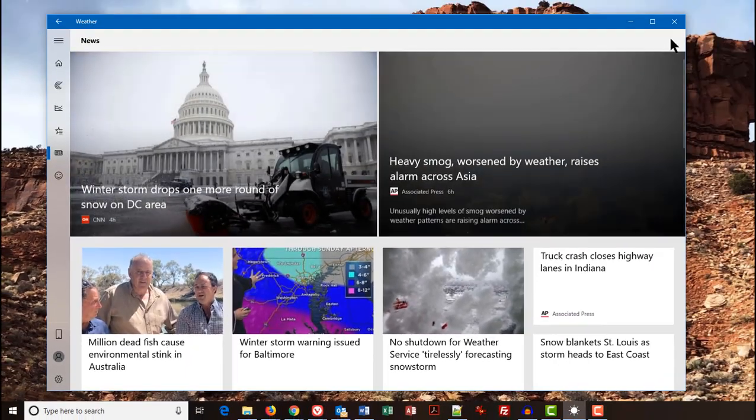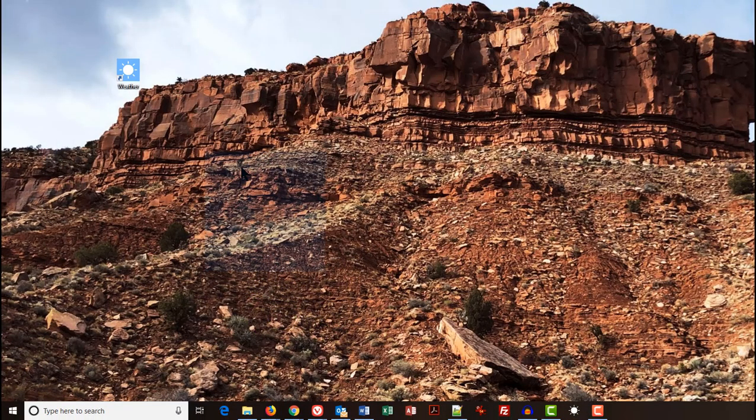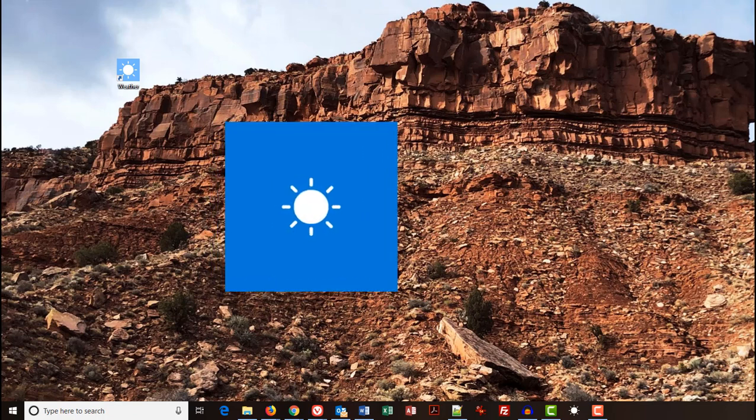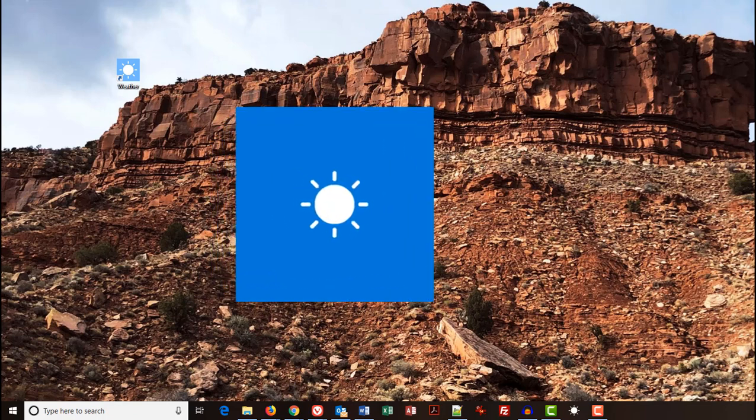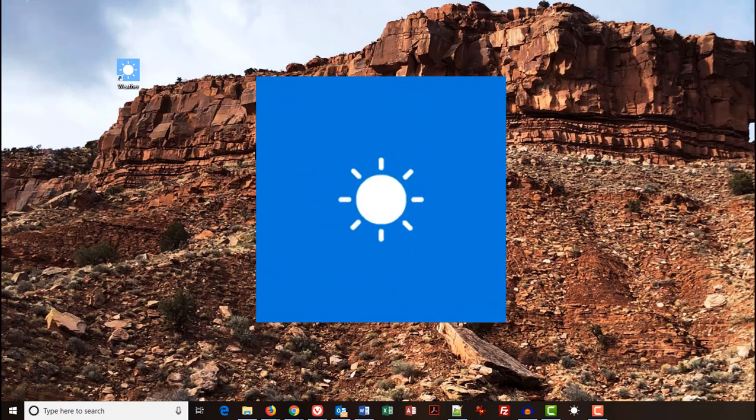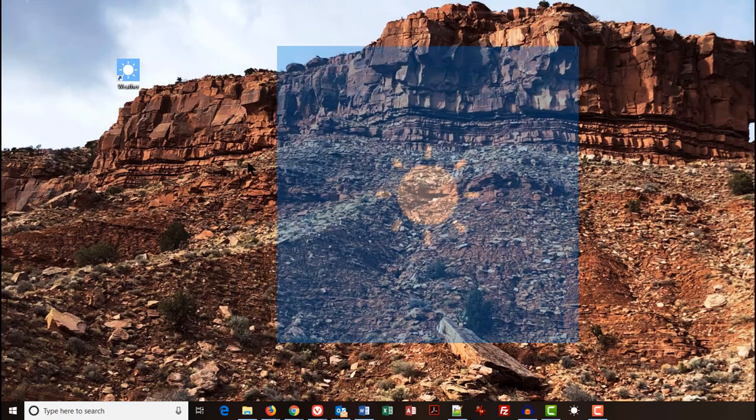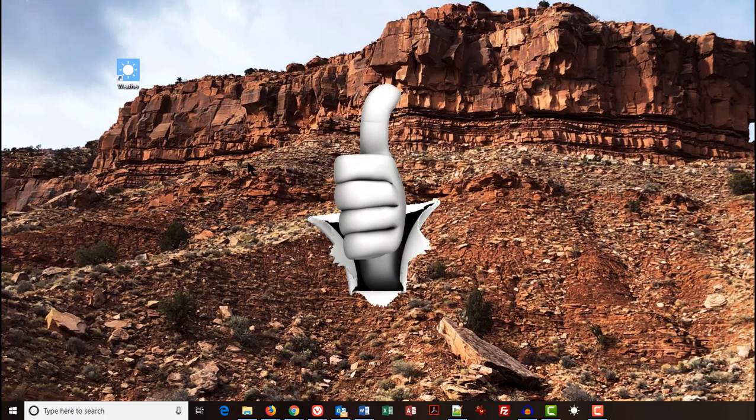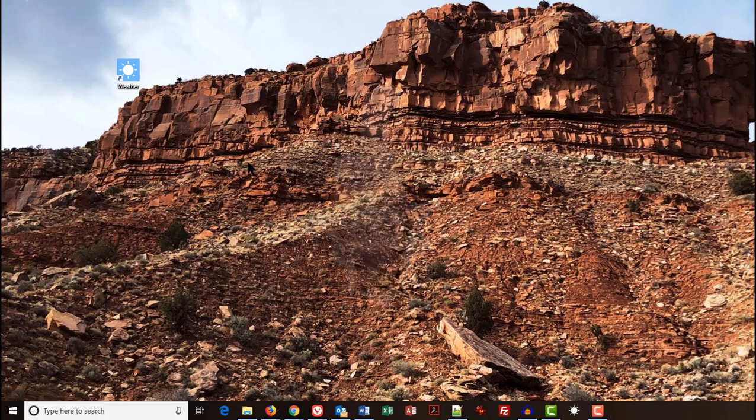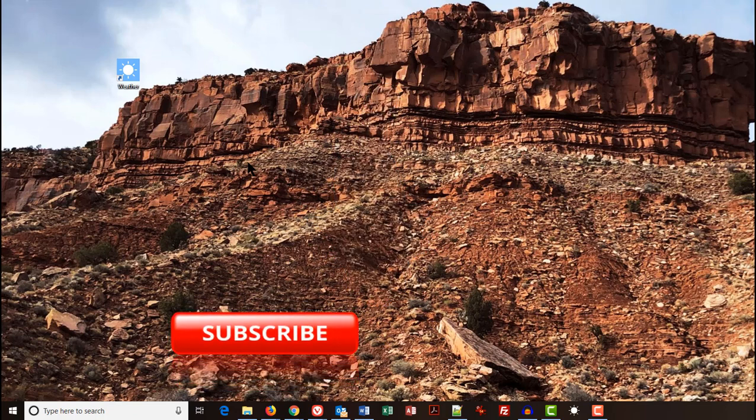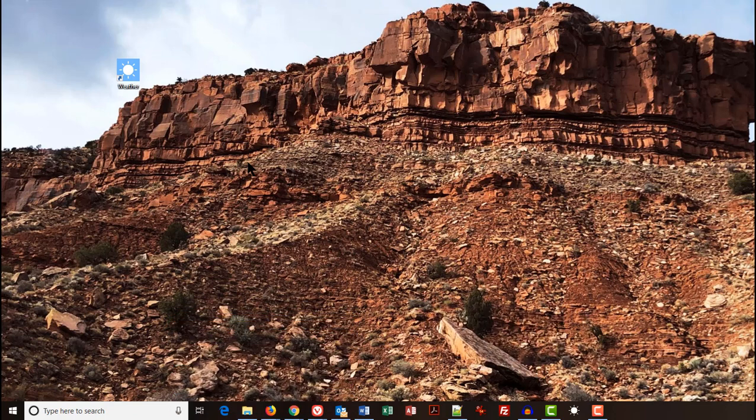So, there you have it, the weather app on Windows 10. I hope you got some good information from this tutorial and that you enjoy using your weather app. As always, give us a big old thumbs up if you like this video. And don't forget to click on that subscribe button, and then the bell icon to be notified whenever we post another great tutorial here on David's Tutorials.